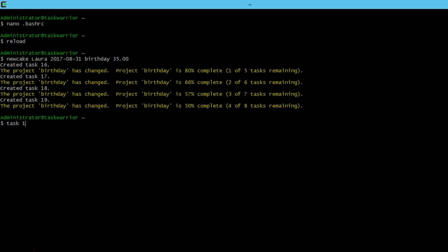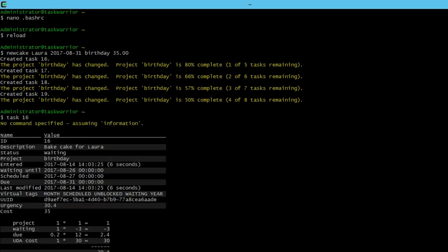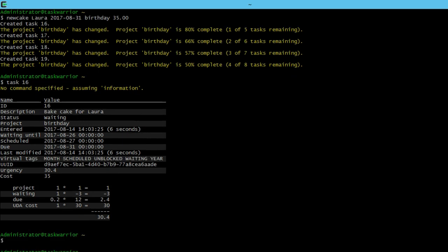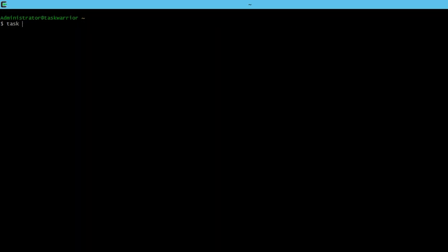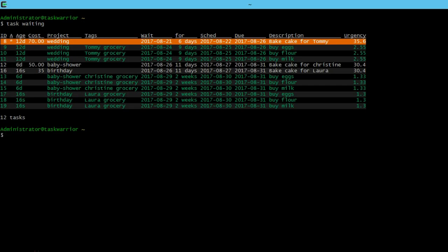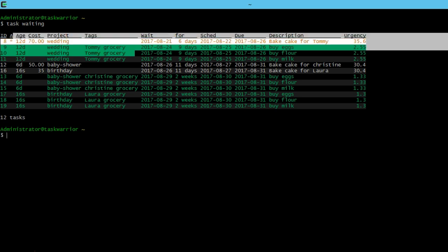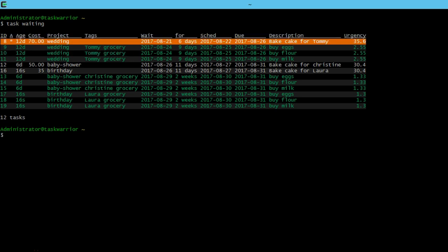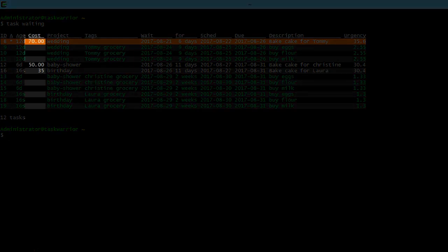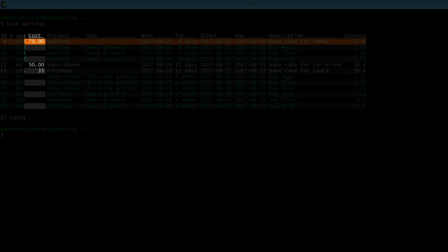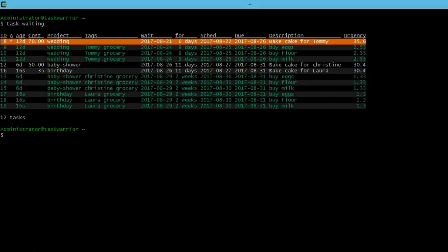If we do a task info on 16, we can see there is their cost of $35. We do a task waiting. And we can see the three tasks there with the amounts of 70, 50, and 35. Now the 70 and the 50, if you remember from the last lesson, we brute forced those amounts into those tasks, whereas the birthday cake, we added it as we built the task.